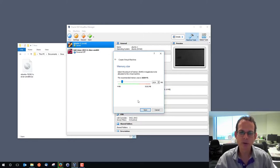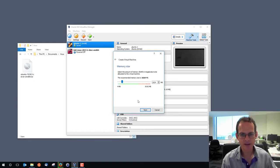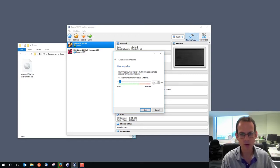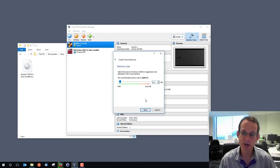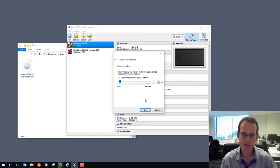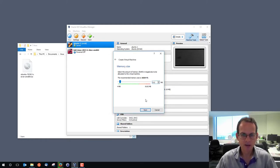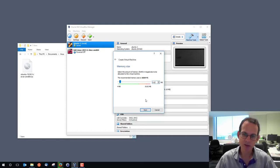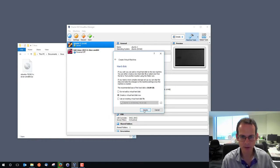Next we need to choose the amount of memory to allocate to the Ubuntu Linux machine. It's defaulting to 1024 megabytes — a gigabyte. My computer has 8 gigabytes. I'm going to drop it down to 512. Since we're just running a cut-down server with no GUI, you'd probably get by with 256, but with 512 it should be fine. The problem with larger allocation is if I want to run multiple machines simultaneously, I start to use up my 8 gigabytes and things may slow down. So 512 is a good compromise.